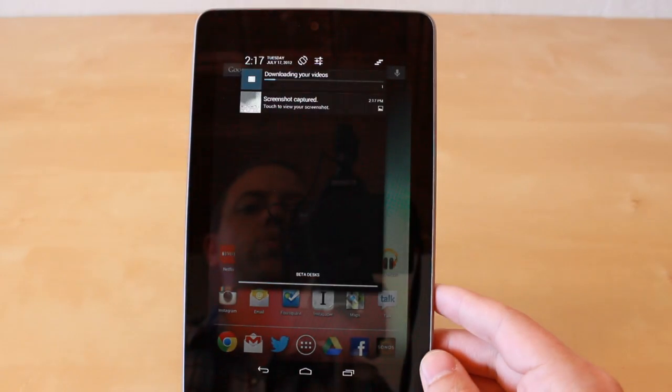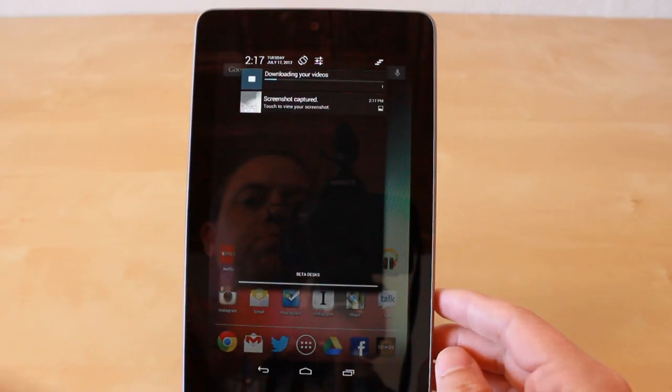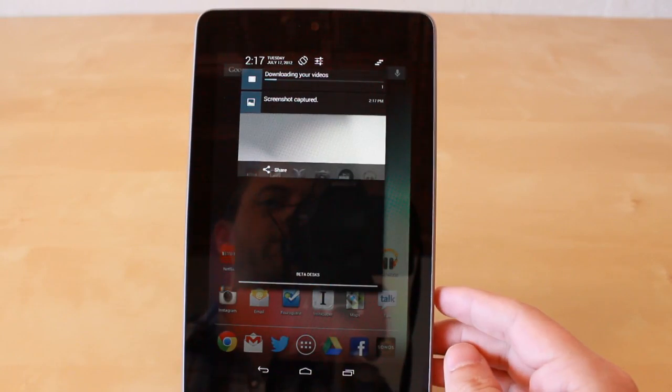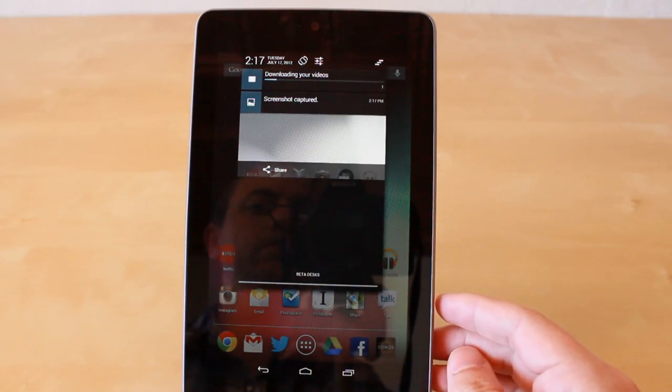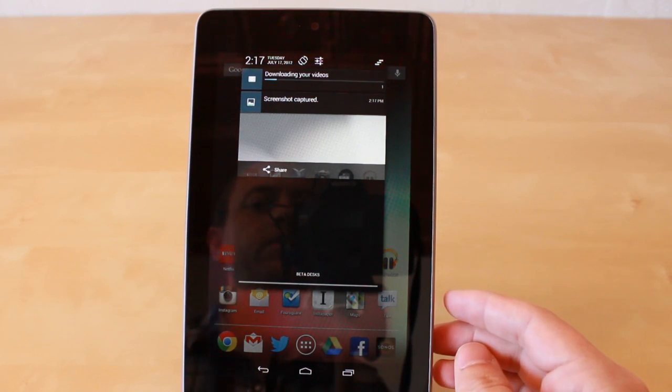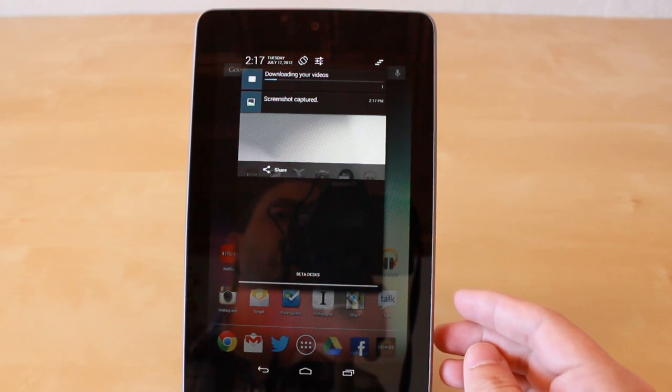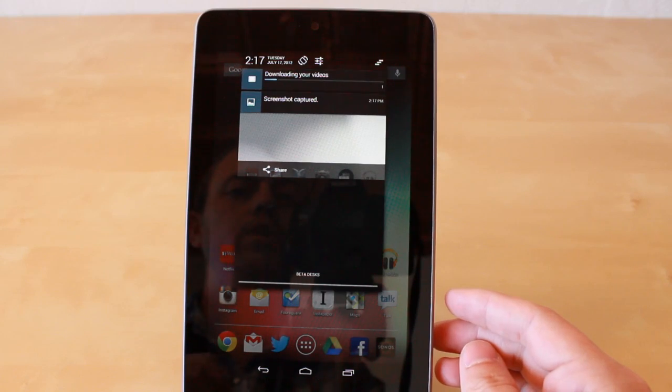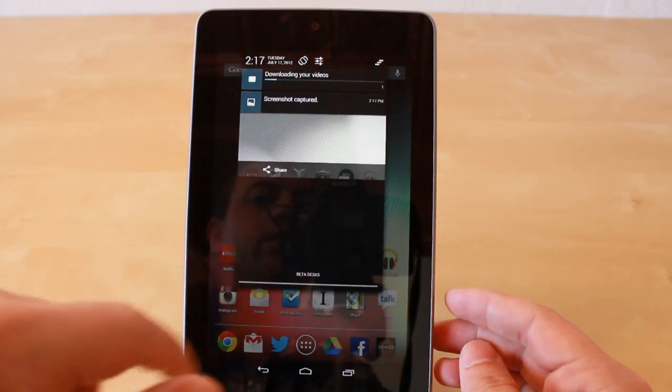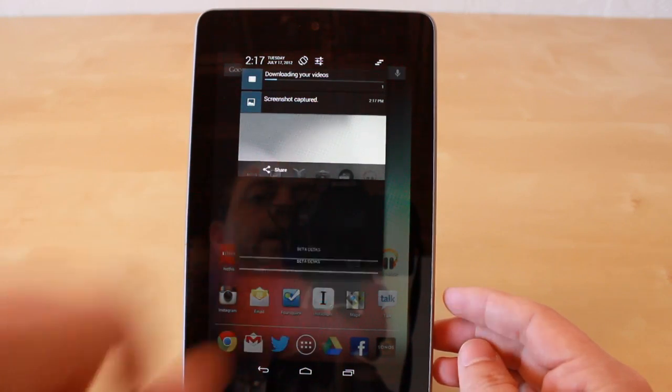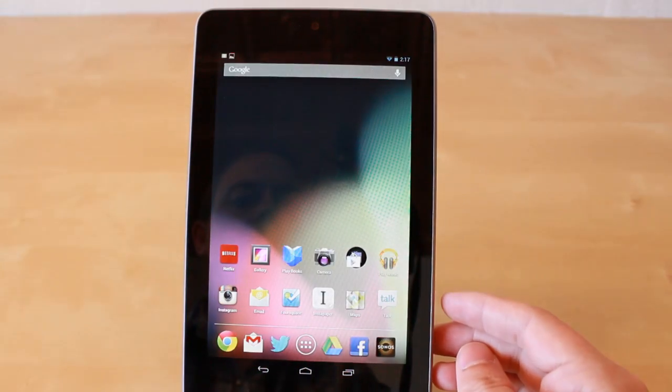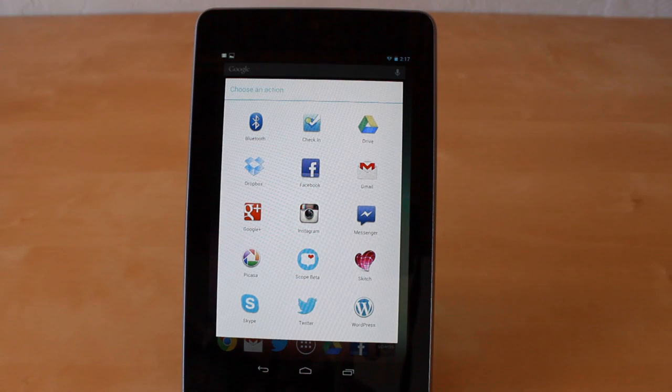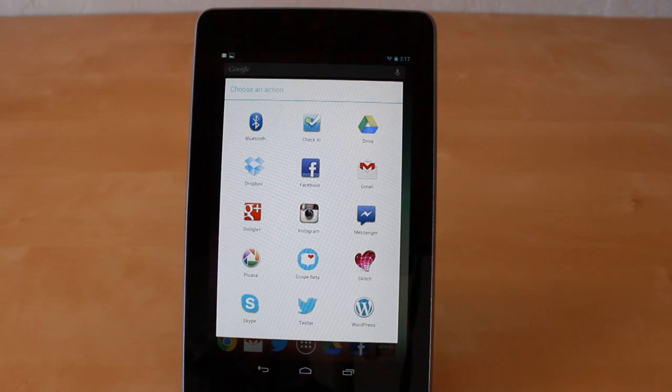So with Android 4.1, there's some new features here in the Notification Center. You actually have actionable notifications, so after you take the screenshot instead of having to load gallery and view screenshots, you're actually able to, from the Notification Tray, tap on Share, and then select exactly how you want to share it.